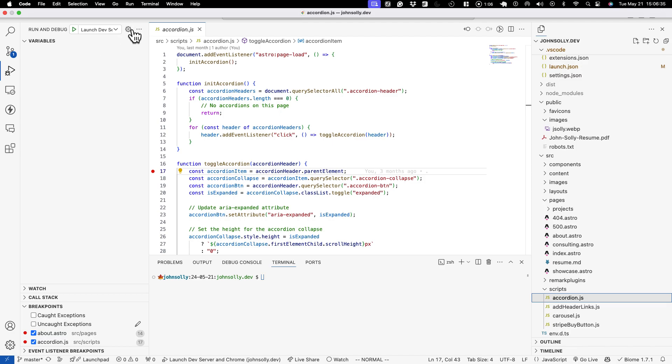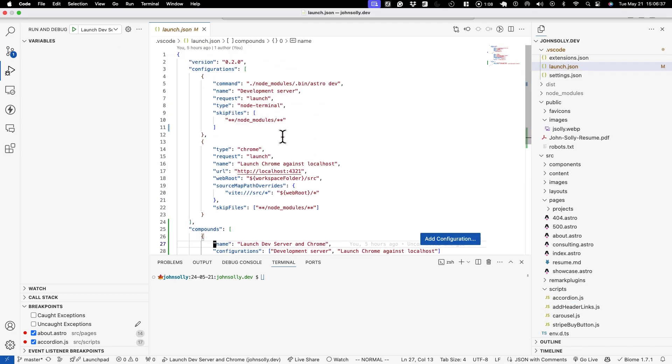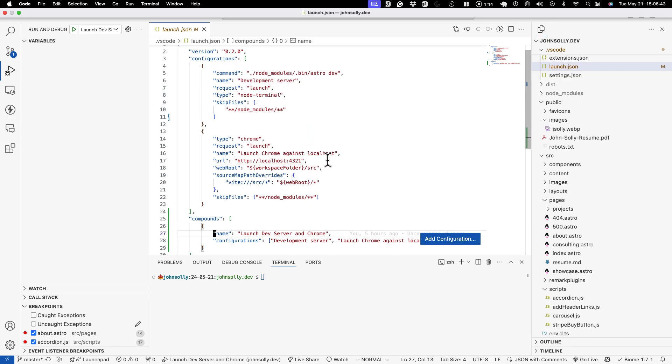And if we go into our launch configs, before you had to either run your development server in the terminal or run this configuration and then you had to run the Chrome one.